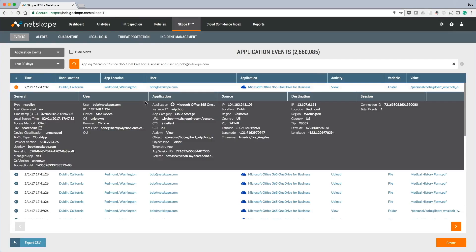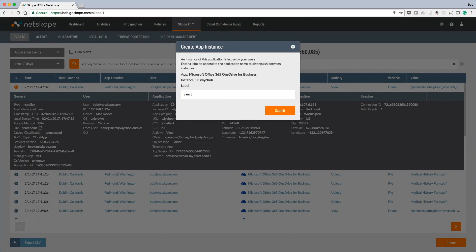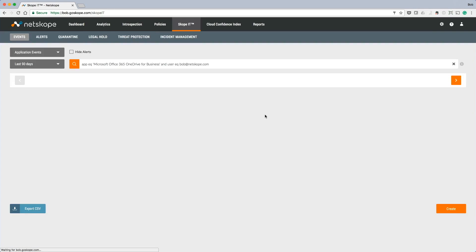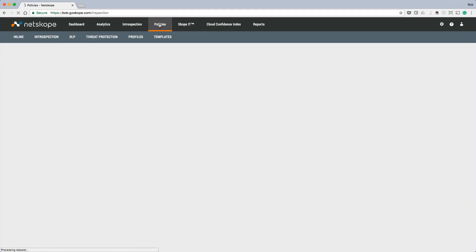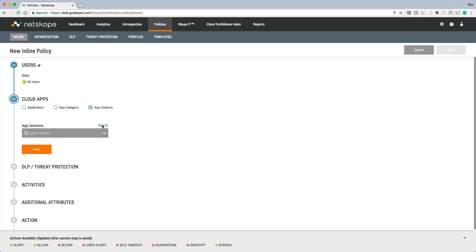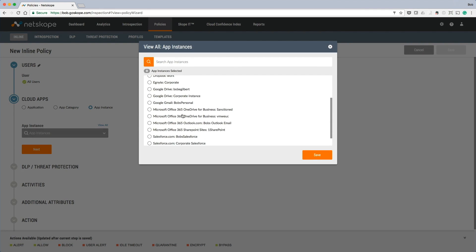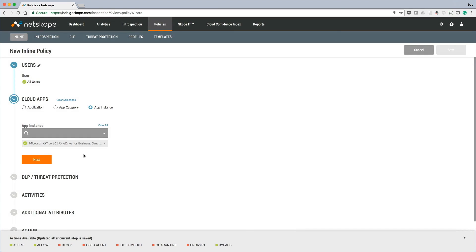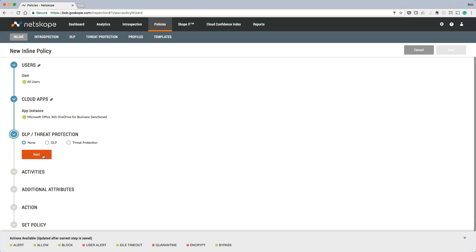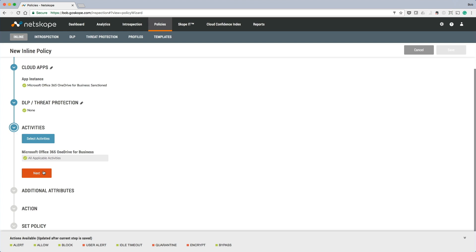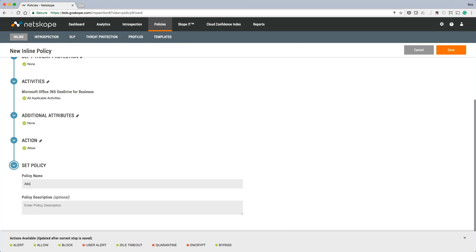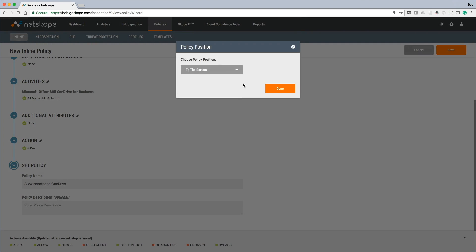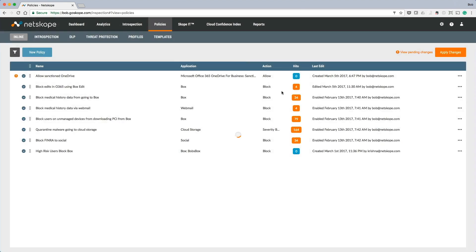For example, let's create a policy that only allows the sanctioned OneDrive. We start by tagging the OneDrive instance as our corporate sanctioned instance. Next, we will create a policy and select the instance we just tagged. For the action, we will choose Allow, which will allow the corporate sanctioned instance. We can also create additional policies to block or granularly control other instances of OneDrive, now that we have a distinction of what is corporate sanctioned and what is not.